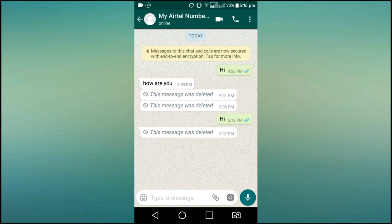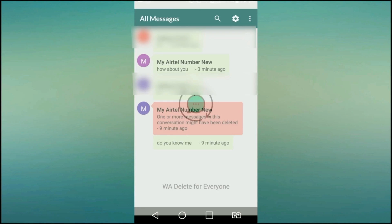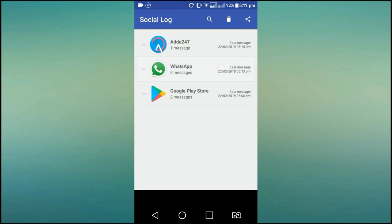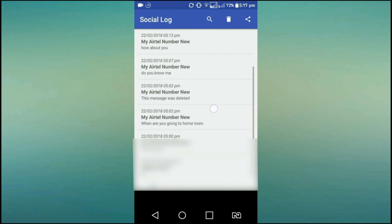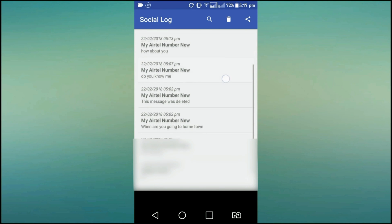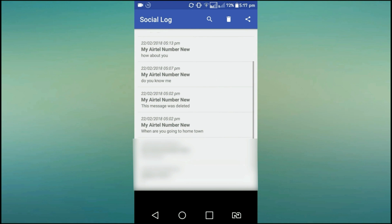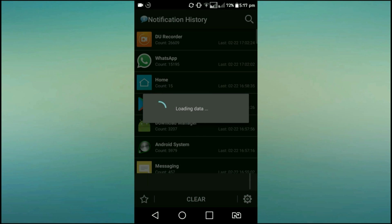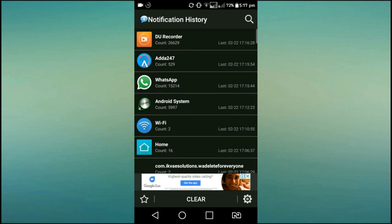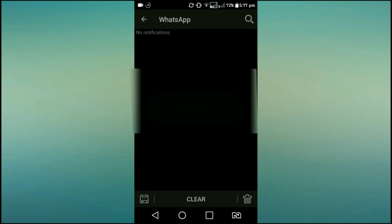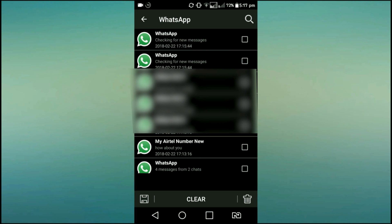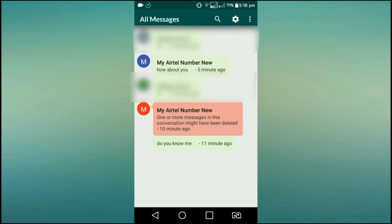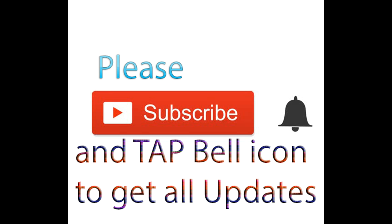If you have a message in the moon app, you will know what message will be deleted. For example — messages like 'how about you' or 'do you know me' — you will know what message was deleted, and you can read it through the moon app.